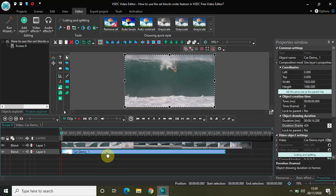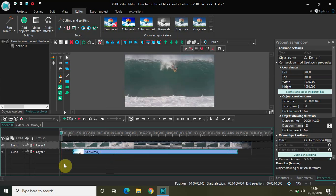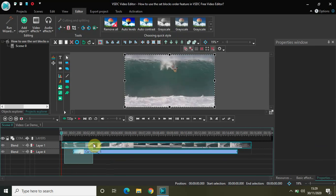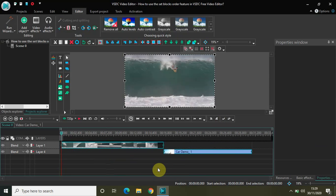What you really need to do is drag the second video block a little to the right, and now select both the video blocks and simply click on this option right here which says set blocks order. The moment you click on this option, the second video block will be placed after the first video block in perfect order. This is where the first video block ends and immediately after that the second video block is placed.